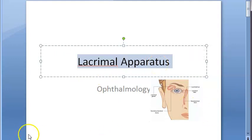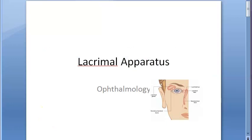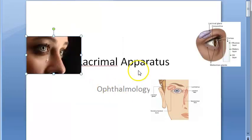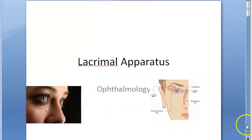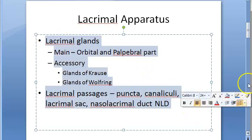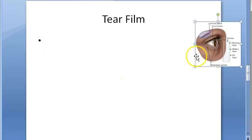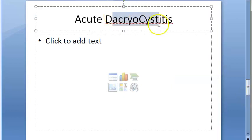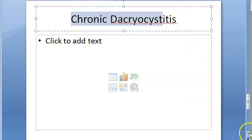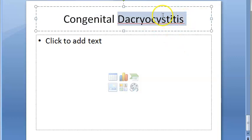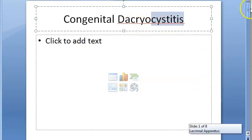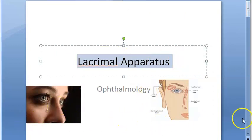The lacrimal gland is responsible for tear secretion — tears are continuously secreted. In this video we will look at the anatomy of the lacrimal apparatus, its blood supply and nerve supply, details on the tear film, and then acute dacryocystitis, chronic dacryocystitis, and congenital dacryocystitis. Note that 'cystitis' refers to a problem with the lacrimal sac, while 'dacryoadenitis' refers to a problem with the lacrimal gland.